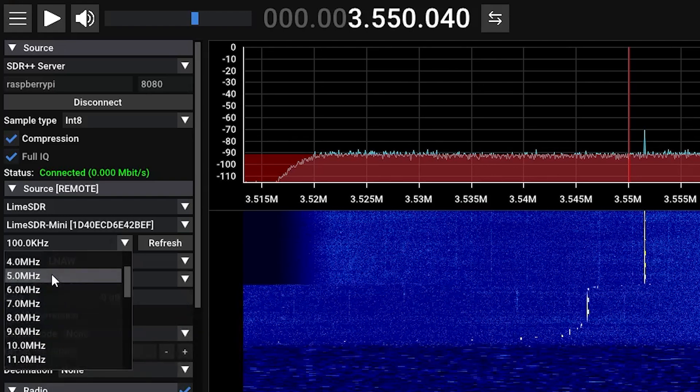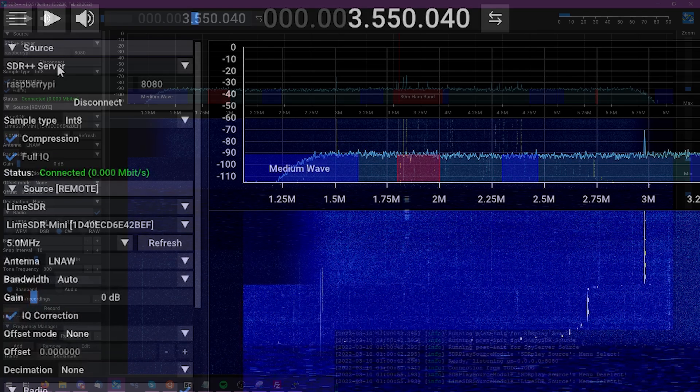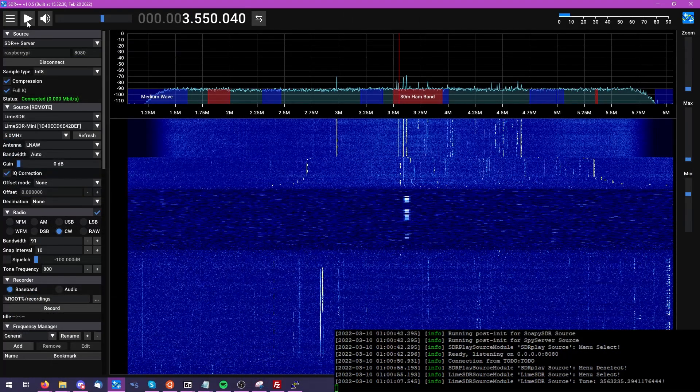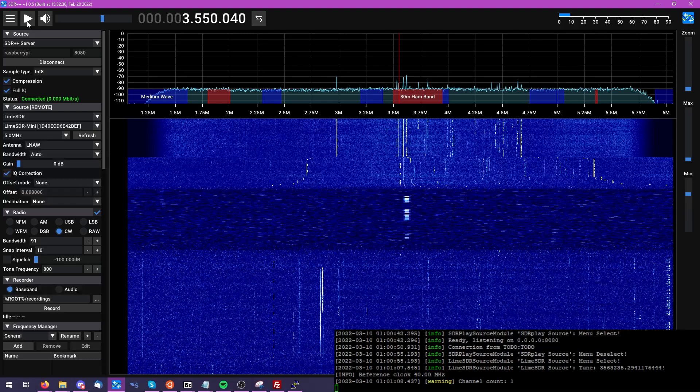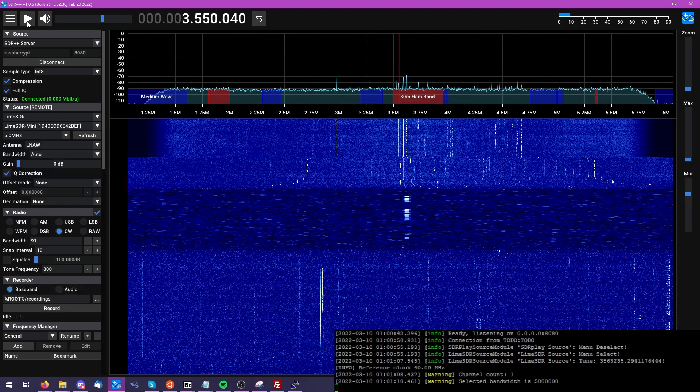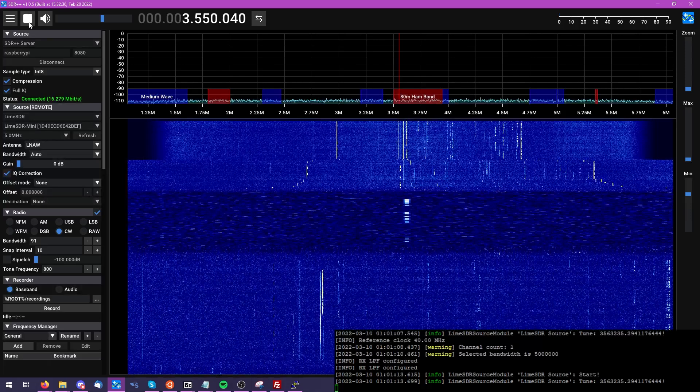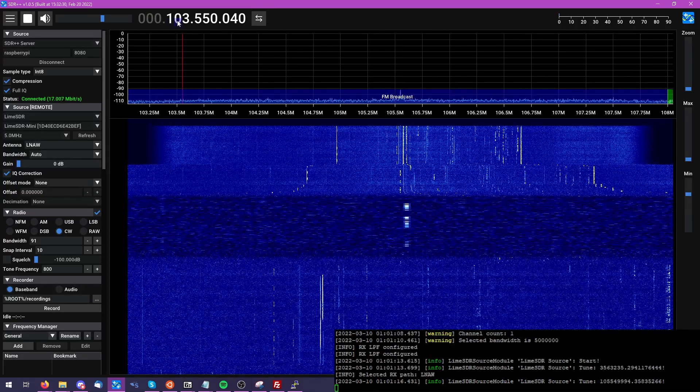We'll go ahead and select the bandwidth we wish to listen to, as well as antenna port information, and just hit the play button to begin our remote connection to the Lime SDR. And it really is as simple as that on the client side.